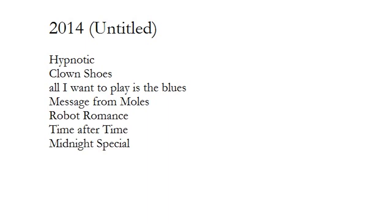All I ever heard at home, and all I want to play is the blues.